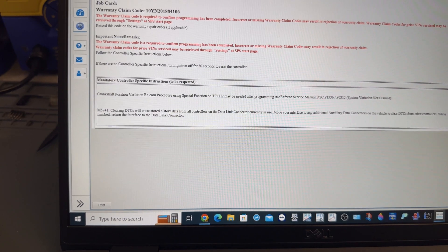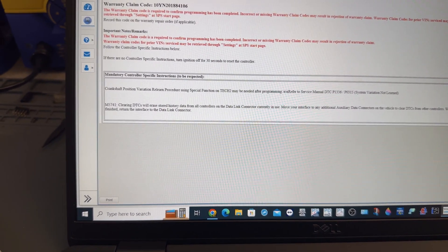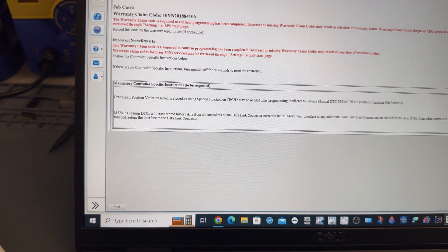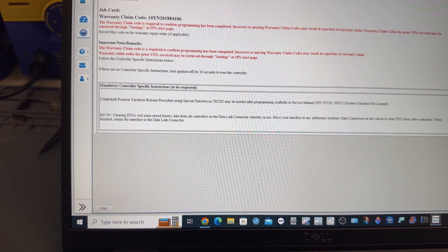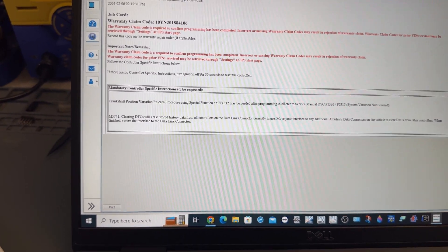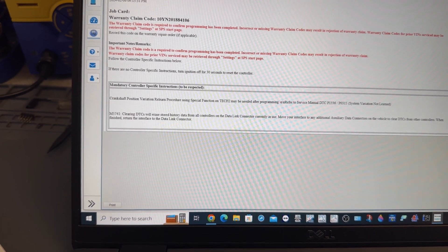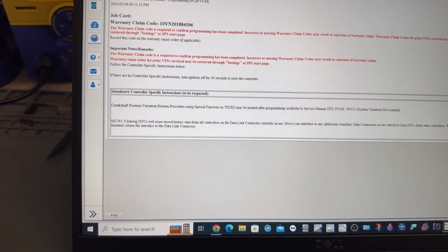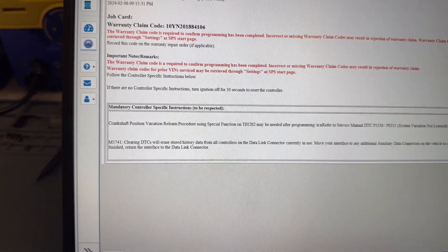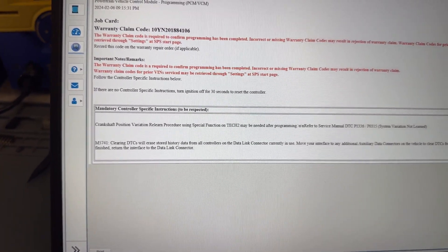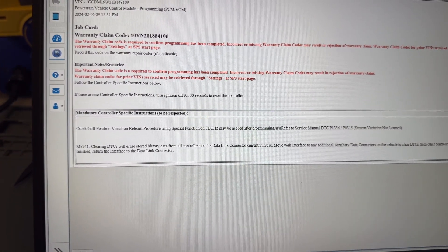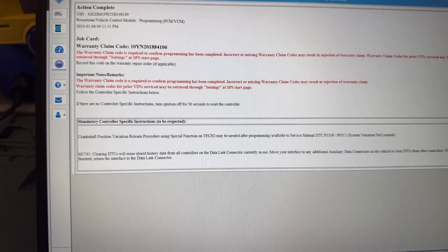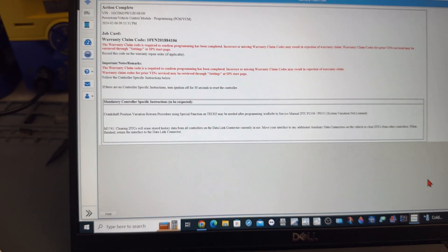I will have to take this to the customer, they need to do the crankshaft relearn. And then these ones, you need to accelerate the vehicle to like 3,000 RPMs for like one second and then release. That's what they do with these old vehicles. The warranty claim code is required to confirm the program has been completed. Incorrect use of warranty claim codes may result in rejection of the claim.